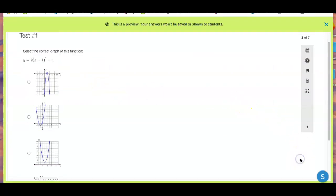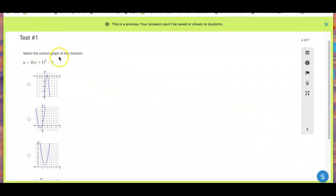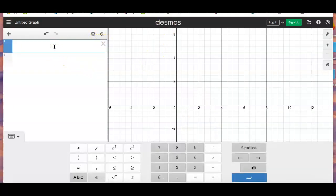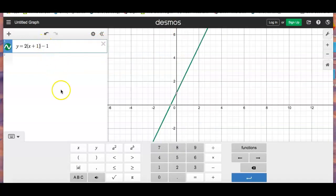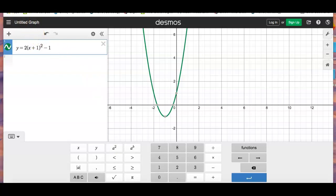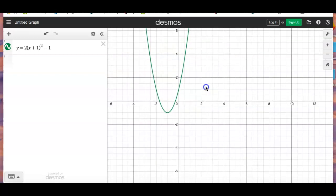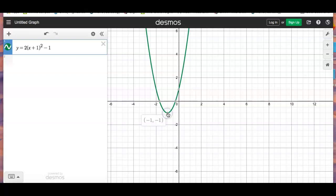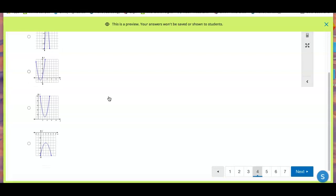Number four: same thing — select the correct graph of this function. Copy it, go to Desmos, paste it in, and make sure you get the square in there. There's the graph. The vertex is at (negative 1, negative 1). Find the one that looks like that.